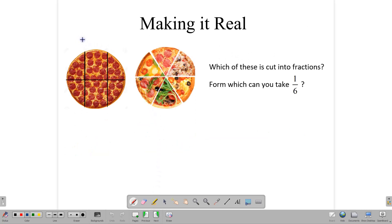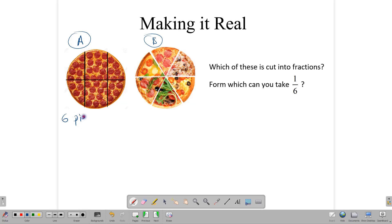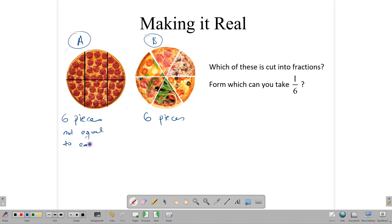Here we have two pizzas. Let's call this pizza A and let's call this one pizza B. Both are cut into six. This pizza has six pieces, this one also has six pieces. Here the pieces are not equal to each other, while here the slices are equal to each other.